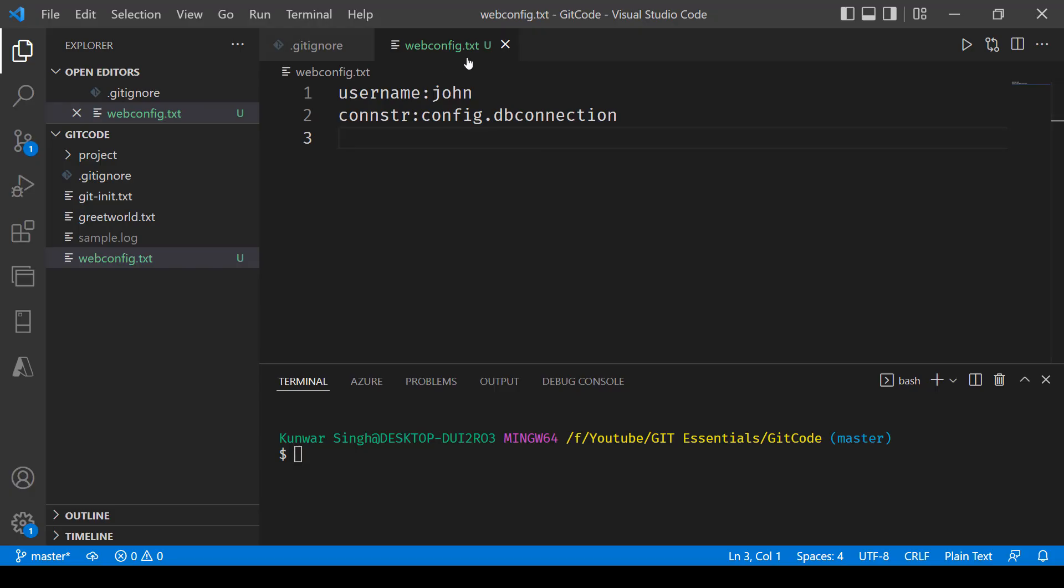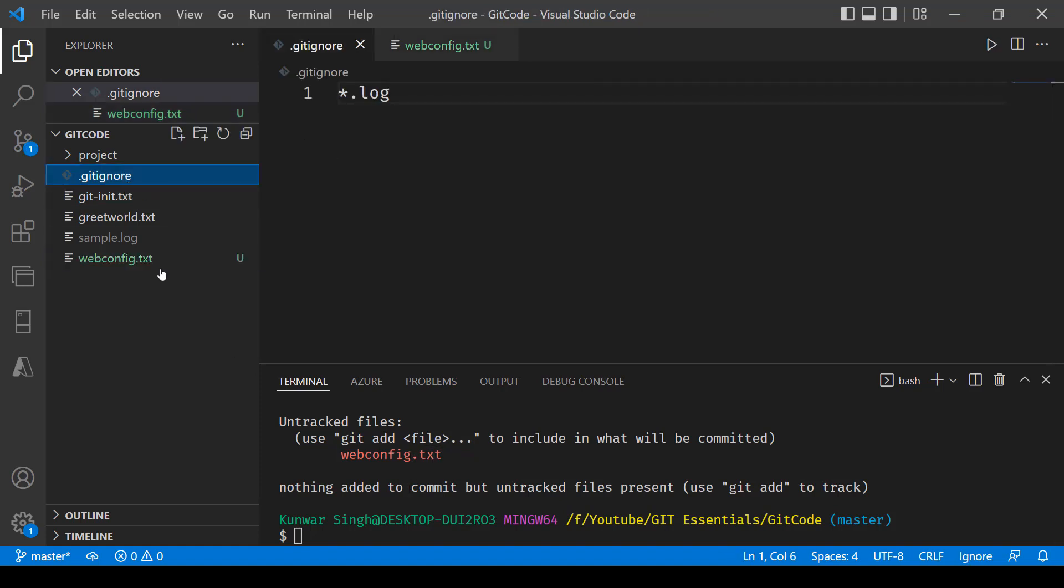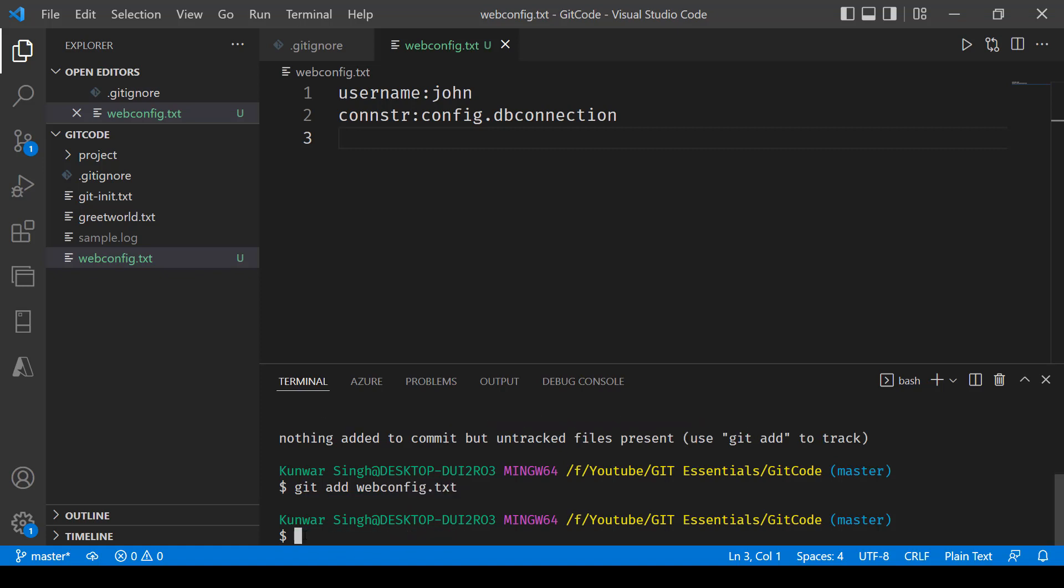Now over here you can see I've created a file called webconfig.txt file. Now over here if I go and say git status I'll see that there's a file which is currently being tracked and I have not added this txt file extension to this git ignore that you see over here. So what I'm going to do next is I will be adding this file now. So I'll say git add and then the name of the file webconfig.txt, press enter,